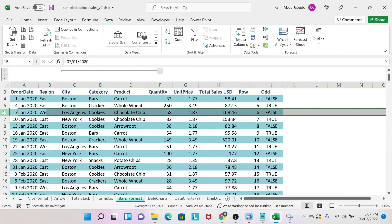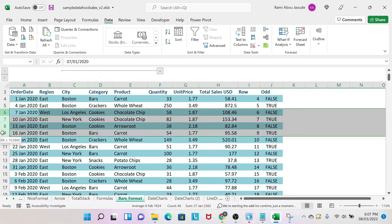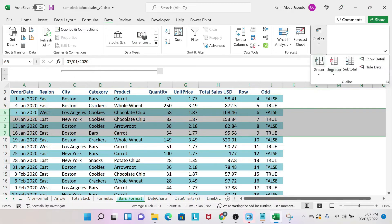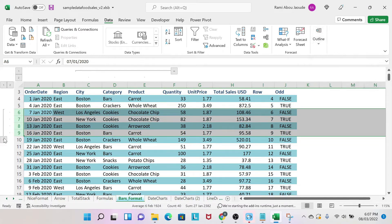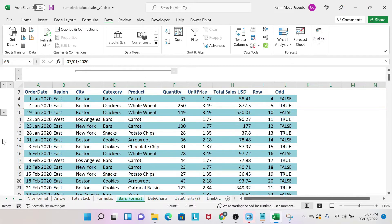You can do the same thing for rows. Select those rows, go to Data, Outline, Group. Then click on the minus sign and it will hide your cells.